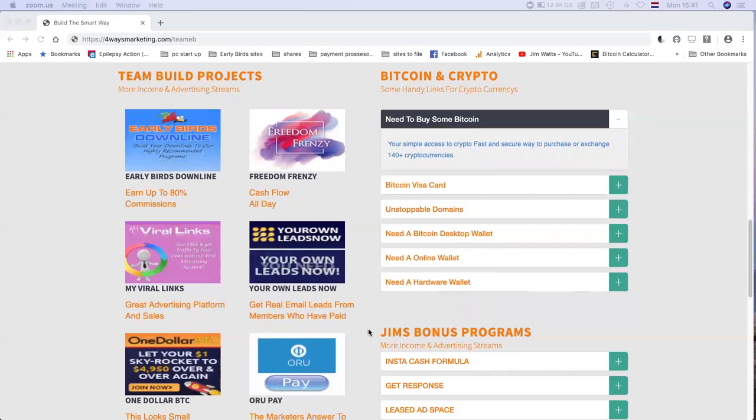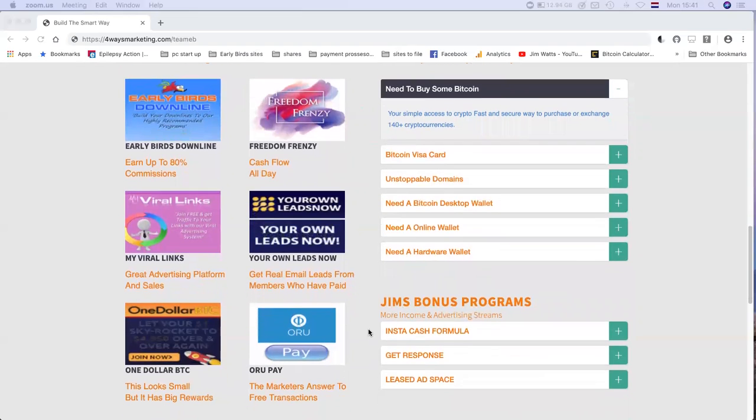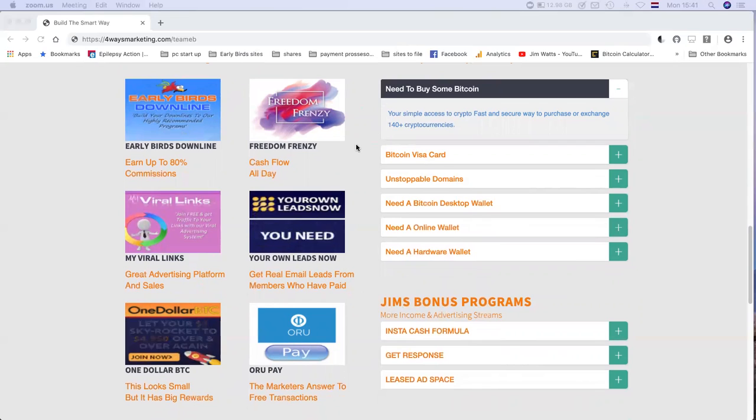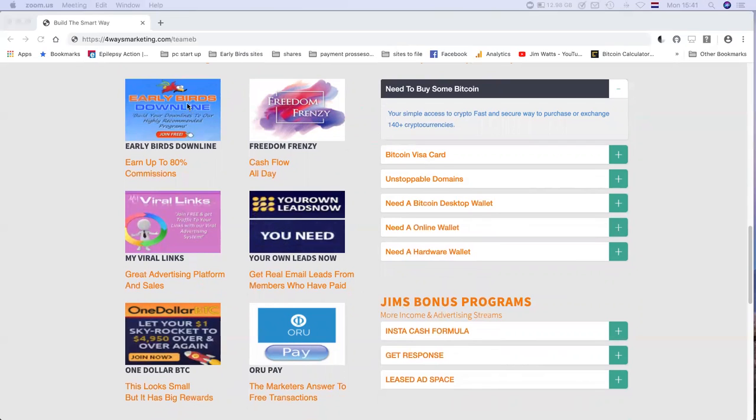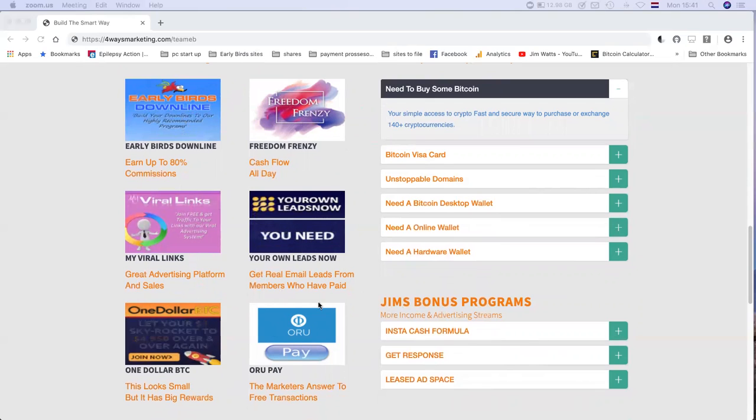This will build your income and your prospects as you advertise on your Four Ways page. Your prospects will then join your programs. For example, in Freedom Frenzy, in the downline builder, or $1 BTC, your own leads now, maybe real links. Once you've updated, join these programs and update your profiles in the programs.